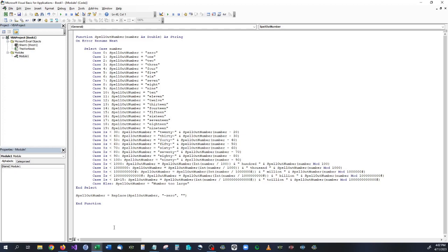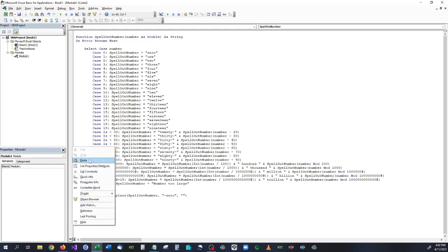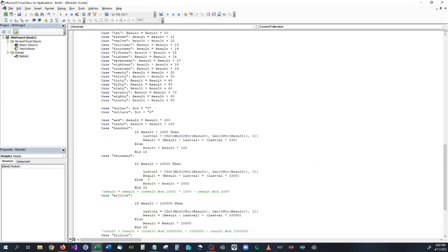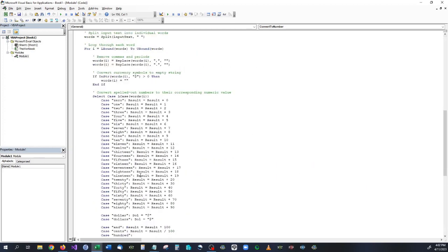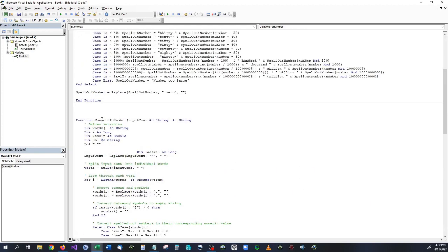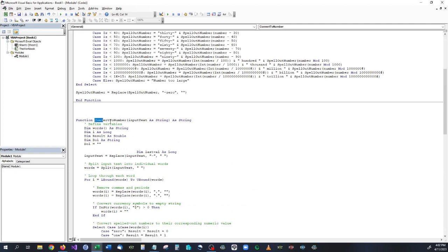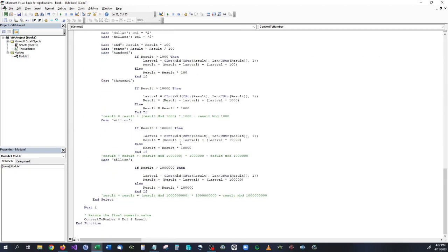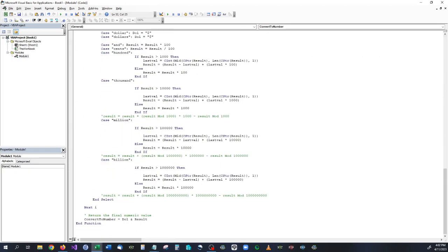This one's going to be a little bit longer but I'm going to paste this in and this one is called convert to number. Pretty simple and this basically does exactly the same thing but in reverse.